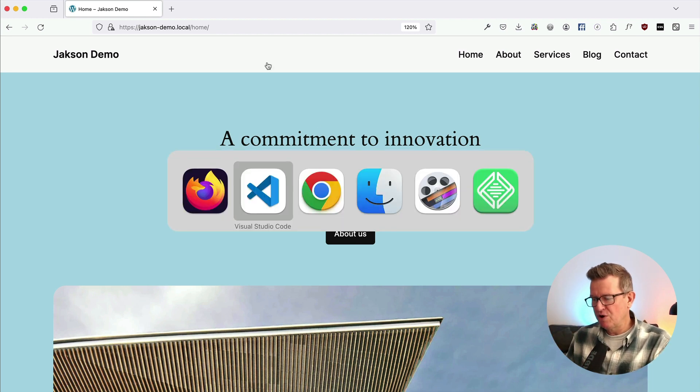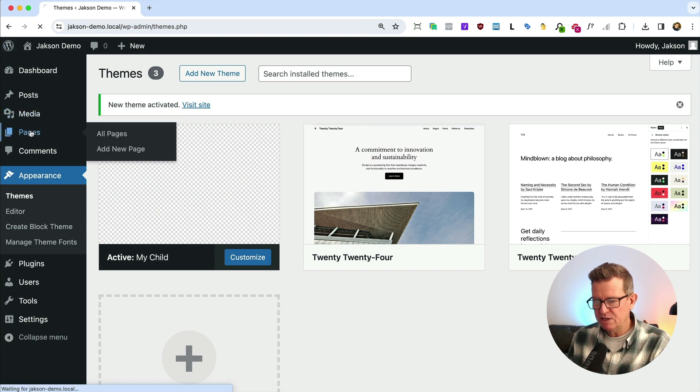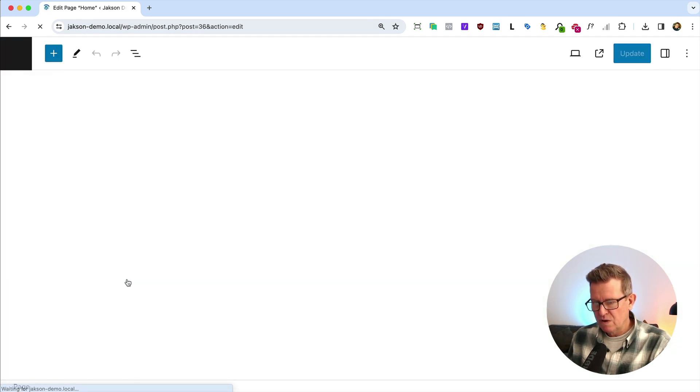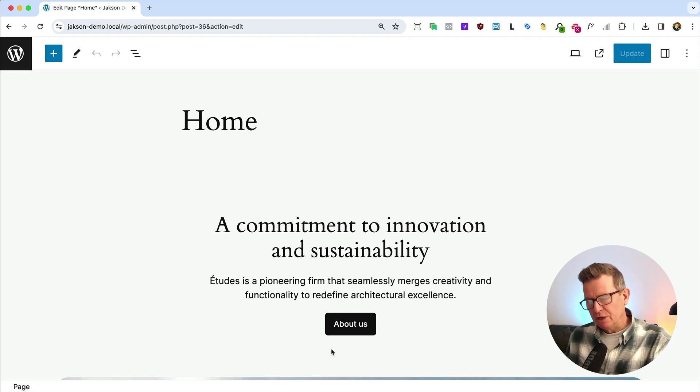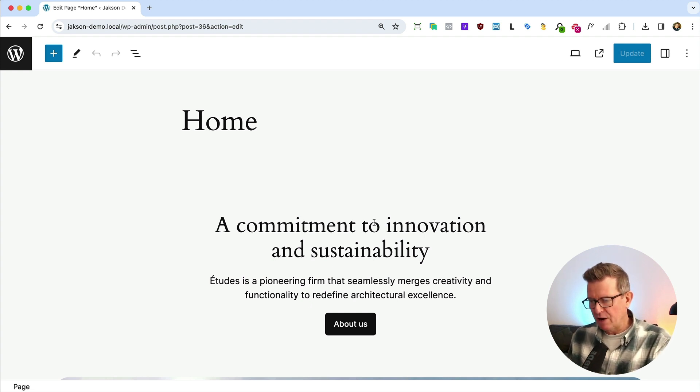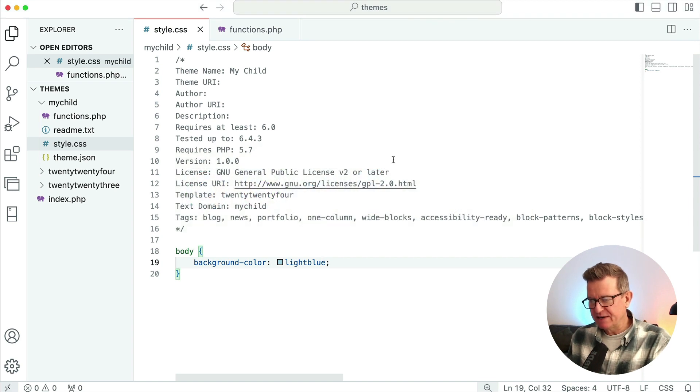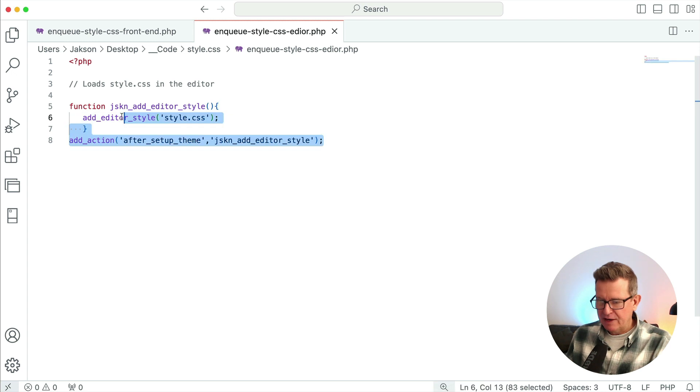Now the issue, the problem we're trying to solve here is if we go to our pages and we go to home, no styles loading, no blue background. Okay, so let's head back. Let's get our second function, which is specific for the block theme editor.